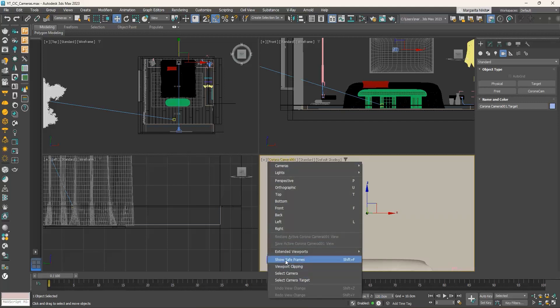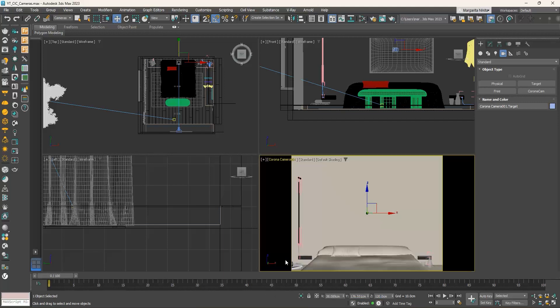Then select the camera target and do the same — go to the Z field and type 120. Now both the camera and the target are placed at 120 centimeters. Make sure Show Safe Frames is enabled. We have completed placing the camera using the Select and Move command, and now we will see how to achieve the same result using the camera viewport controls.